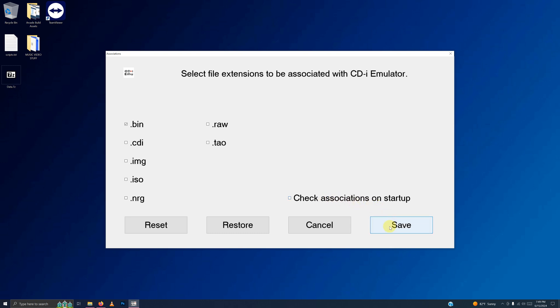You may get a pop-up here. If you do, just click OK. And then click X here.